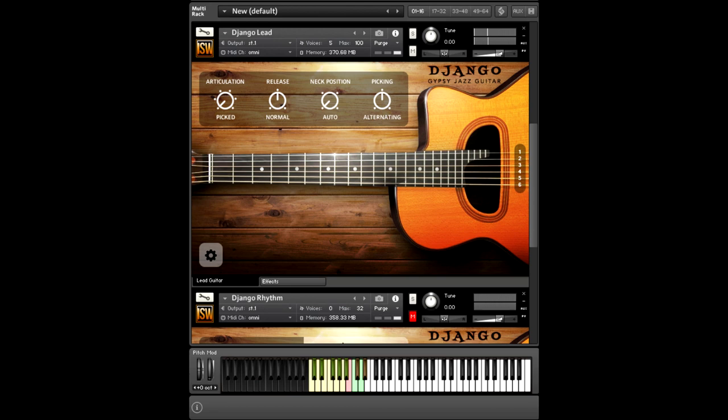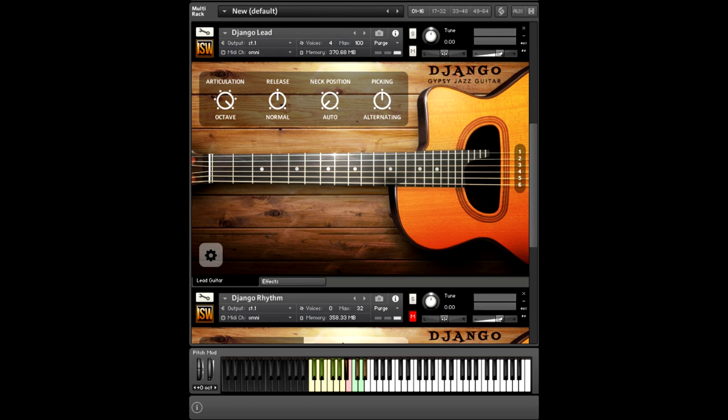You can see that the notes appear on the guitar's fretboard. It picks the right fret and string based on what you're playing. We have bend ups, as well as harmonics, and then octaves, which I think are particularly fun.